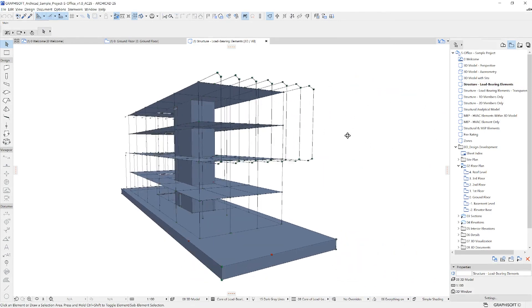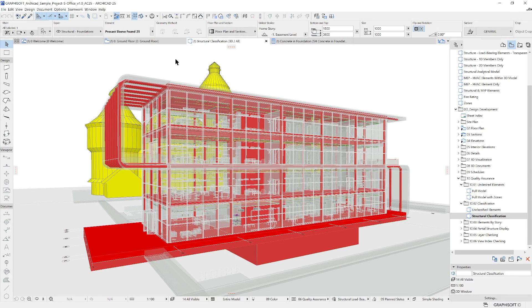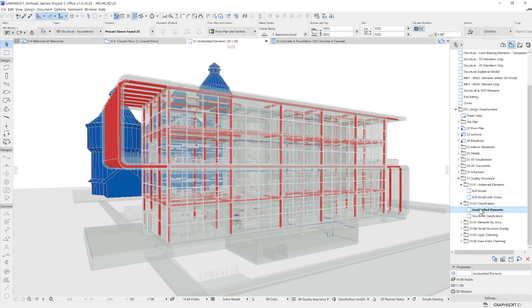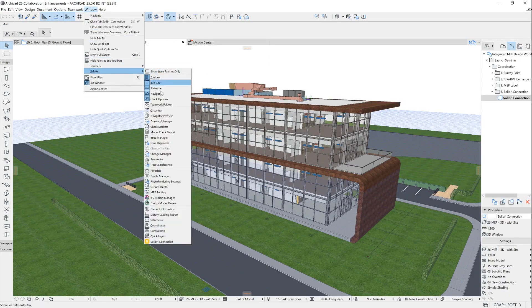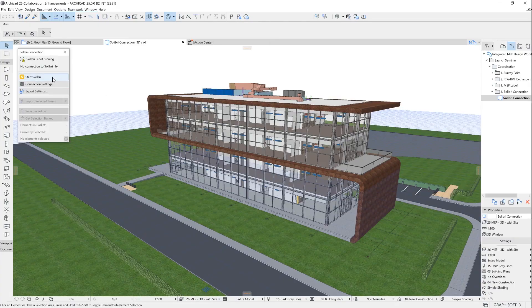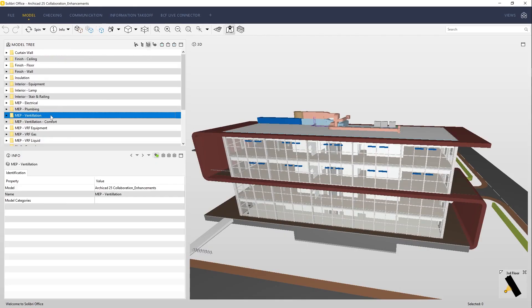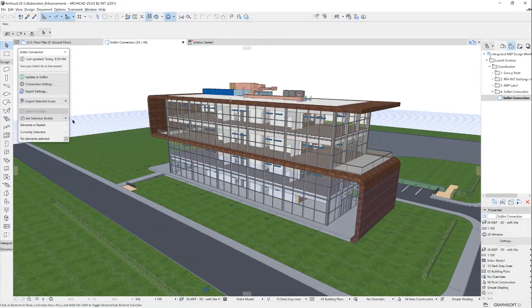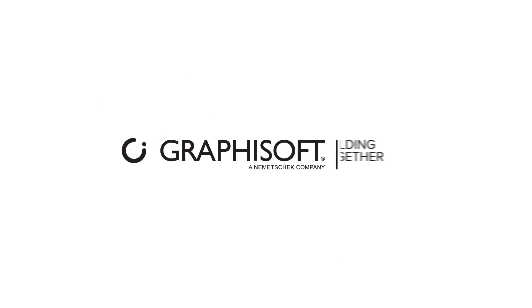Last but not least, we can assure better overall architectural quality by applying quality checking workflows. This can be achieved by applying specifically set views within ARCHICAD, or we can utilize connections with model analysis software such as Solibri to apply more specific checking rules. That concludes the introduction to the benefits of the BIM way.